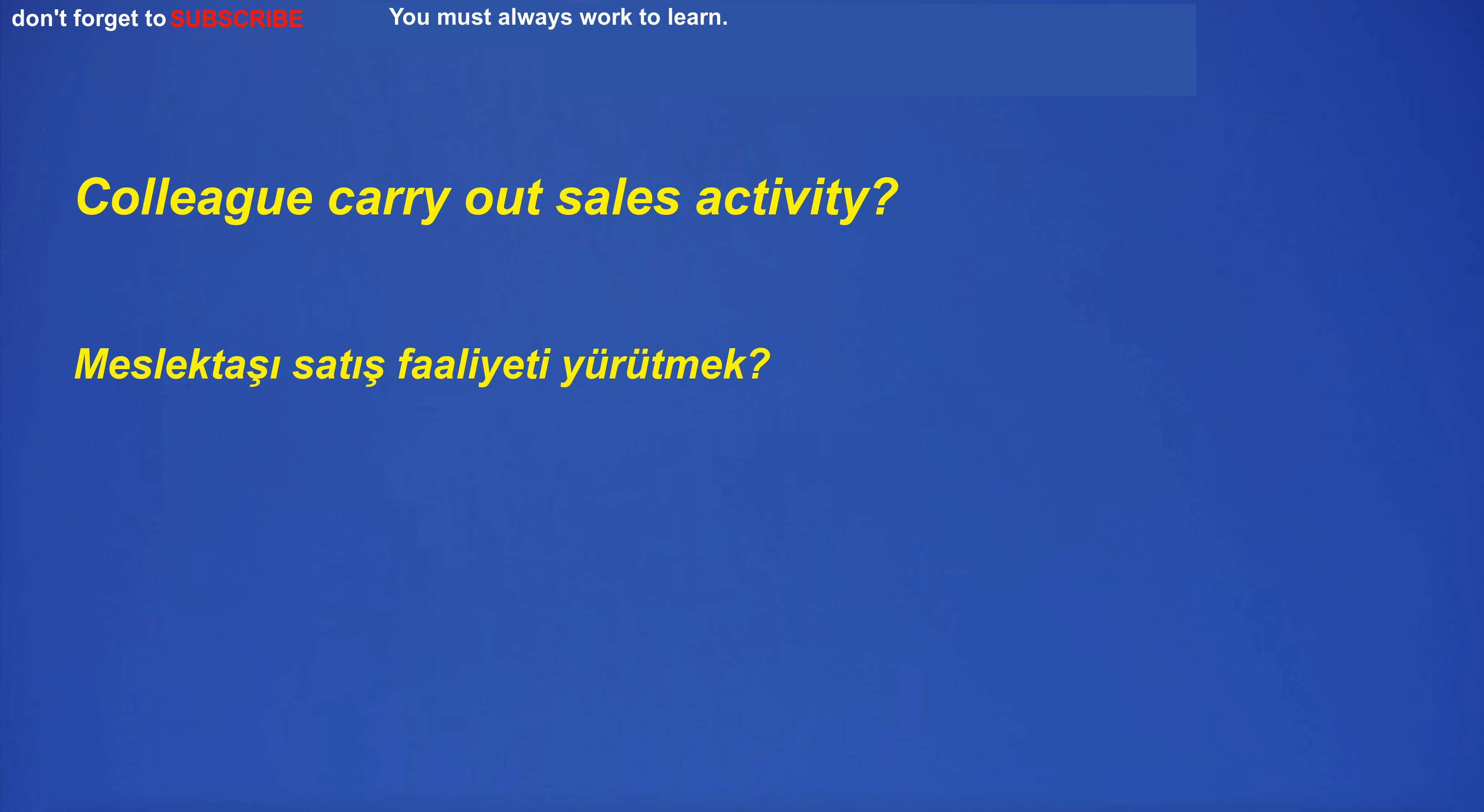Was his colleague a salesperson? Colleague carry out sales activity?